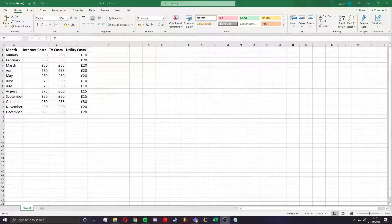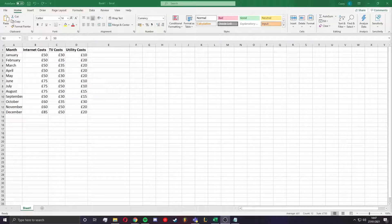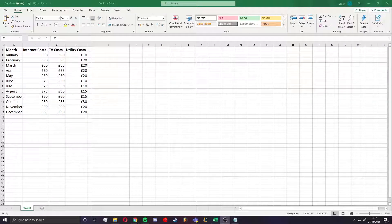In this tutorial I'll be showing you how to use the auto sum feature in Microsoft Excel. This feature is useful for large sum additions, which can be used to reduce a lot of work and time.